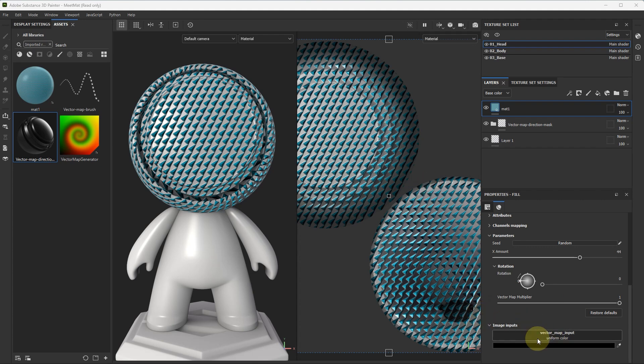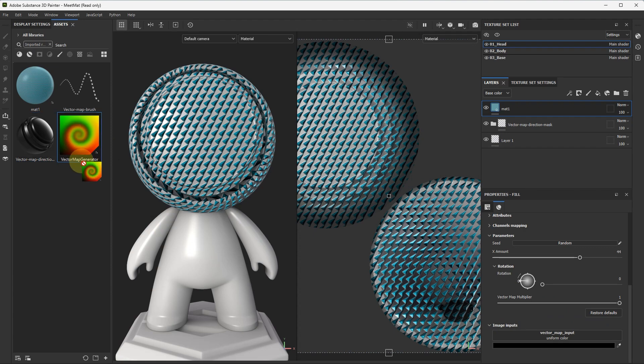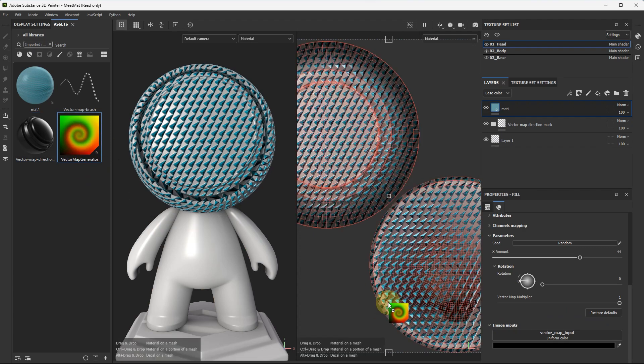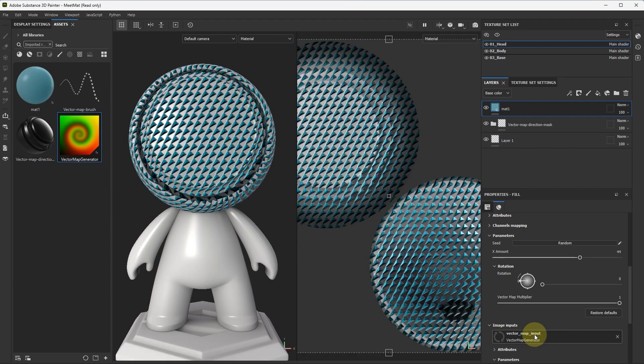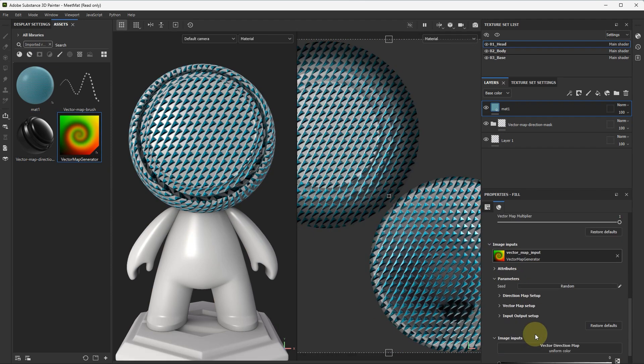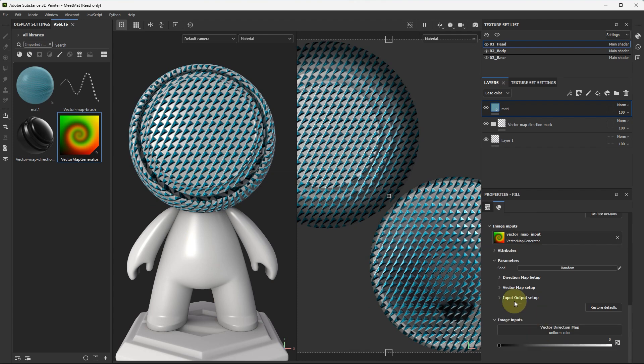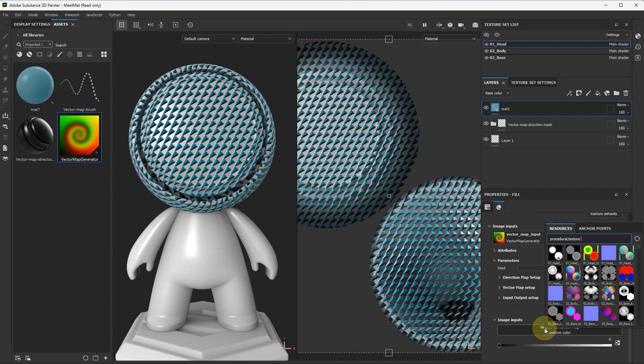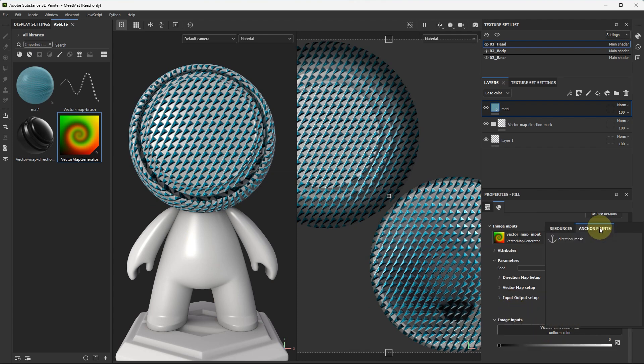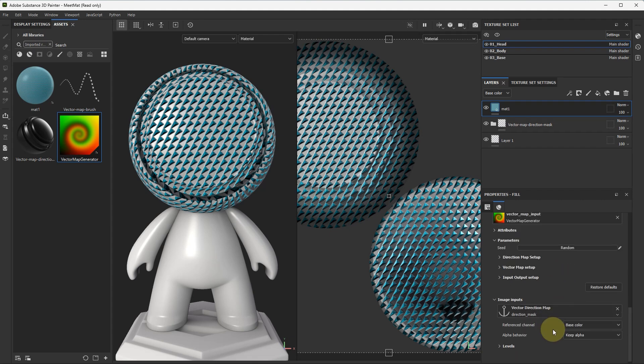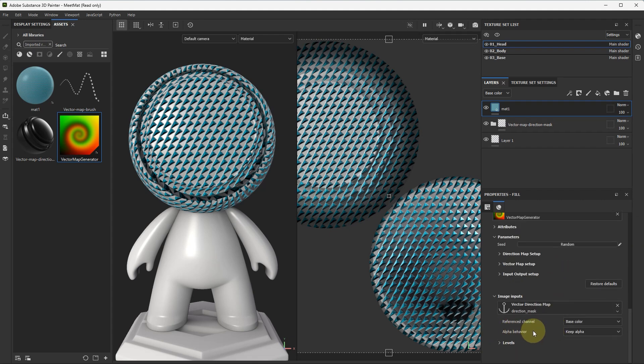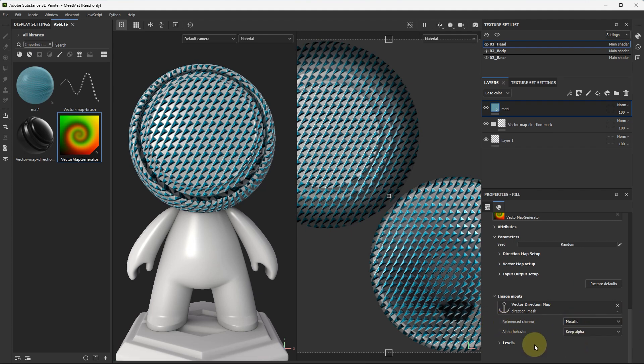Here we see our vector map input. Put vector map generator here. Choose here. Anchor point. Direction. Mask. And important. Reference channel. Metallic.